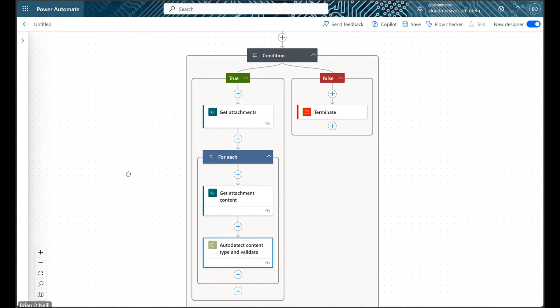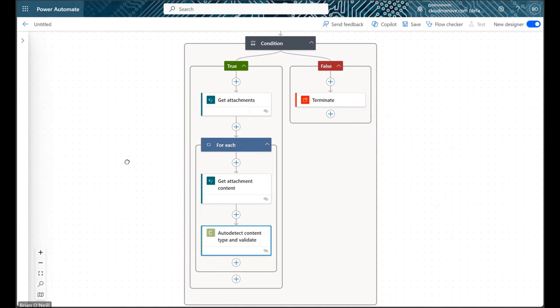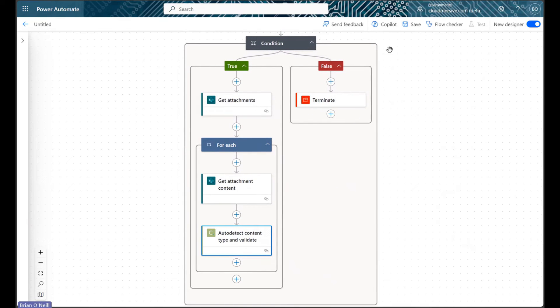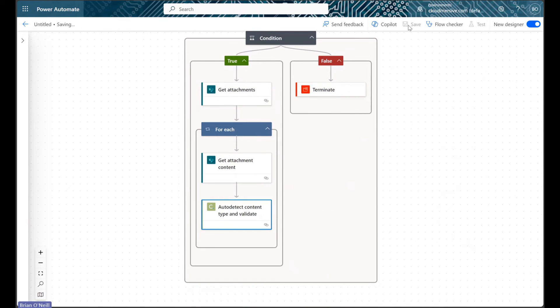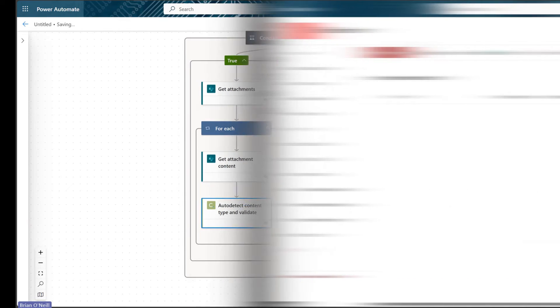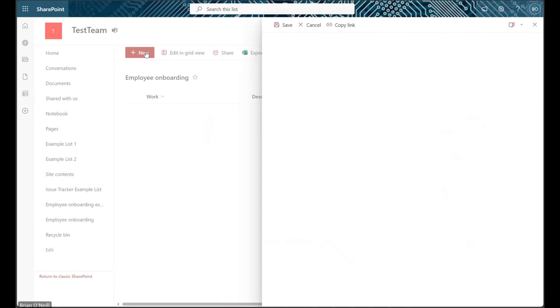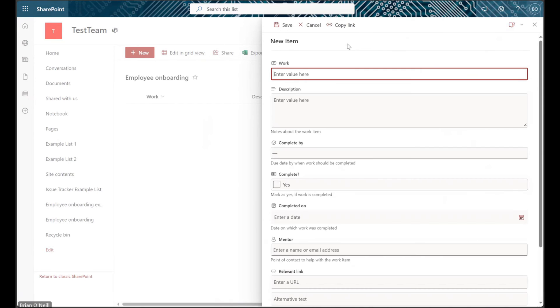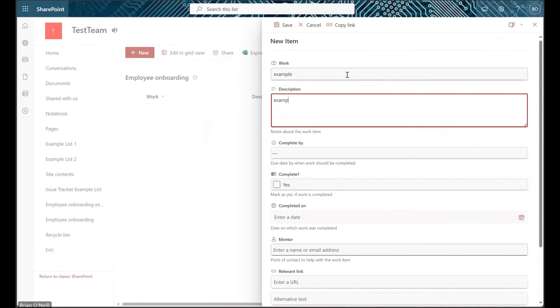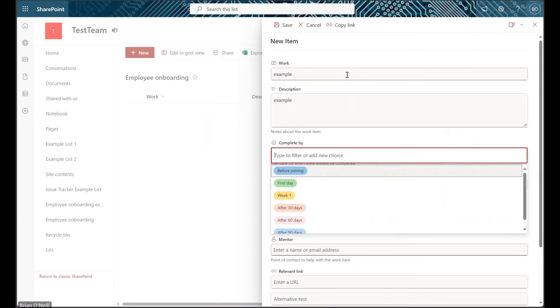Now we can save our flow and test it by adding a new item with an attachment to our SharePoint list. I'll be using a valid docx file that contains an employee ID card template.